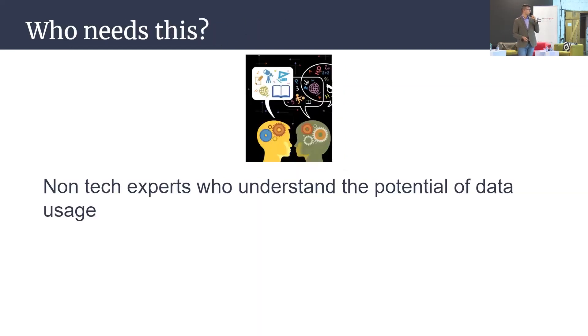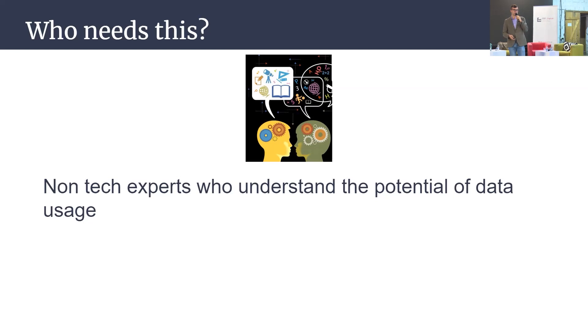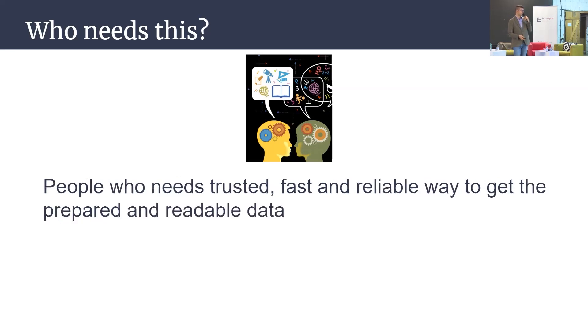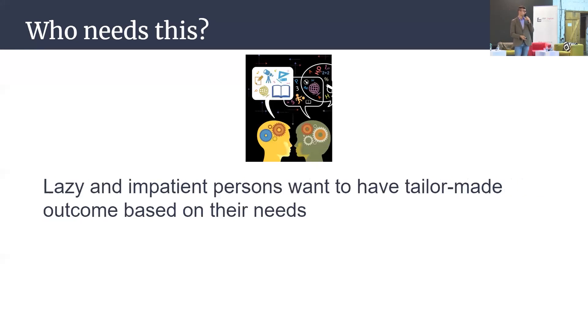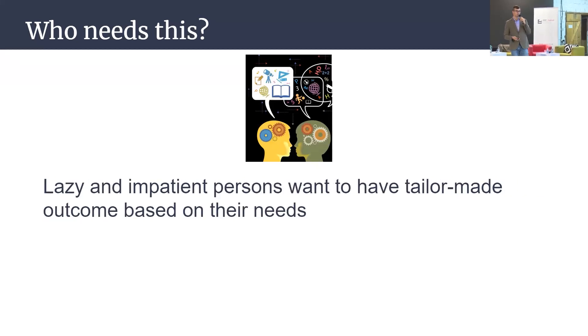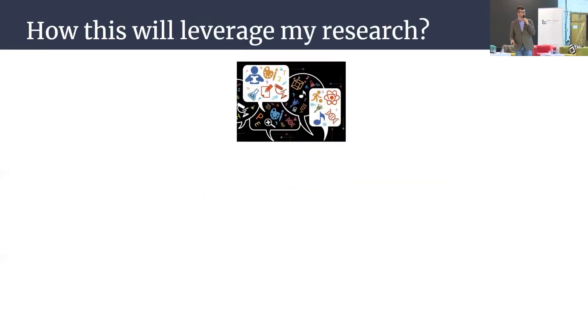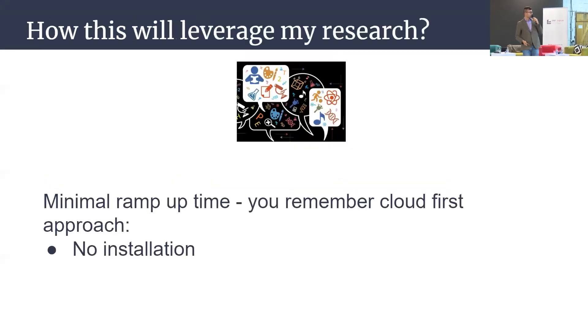Who needs this? Non-tech experts, social scientists as I said, data curious guys enthusiastic to get everything they need very quickly and very easily. People who trust fast, reliable data like journalists to check fake news, real news and sentiment. Lazy and impatient persons like me who want to have tailor-made outcome based on their needs.